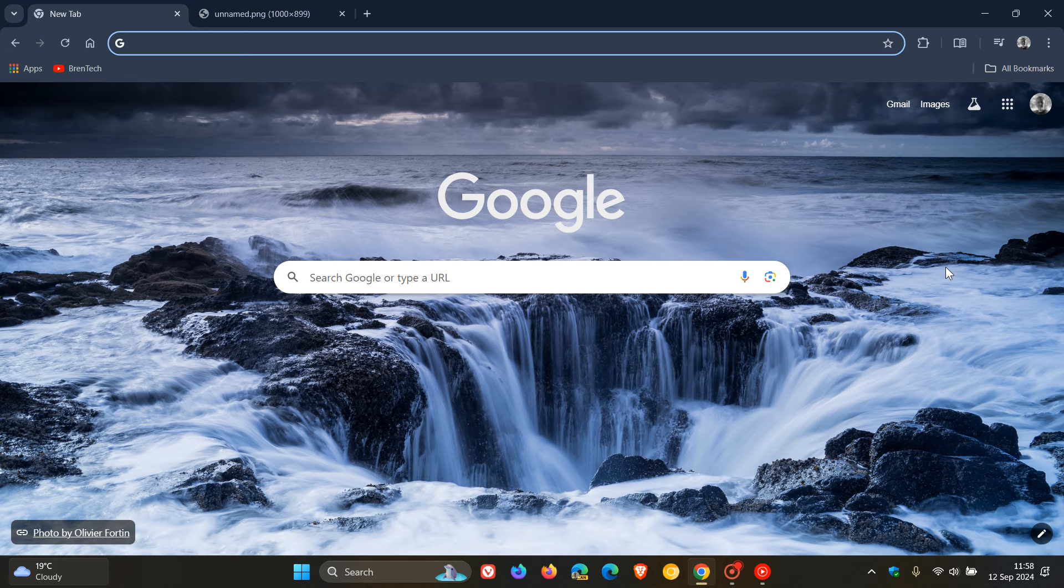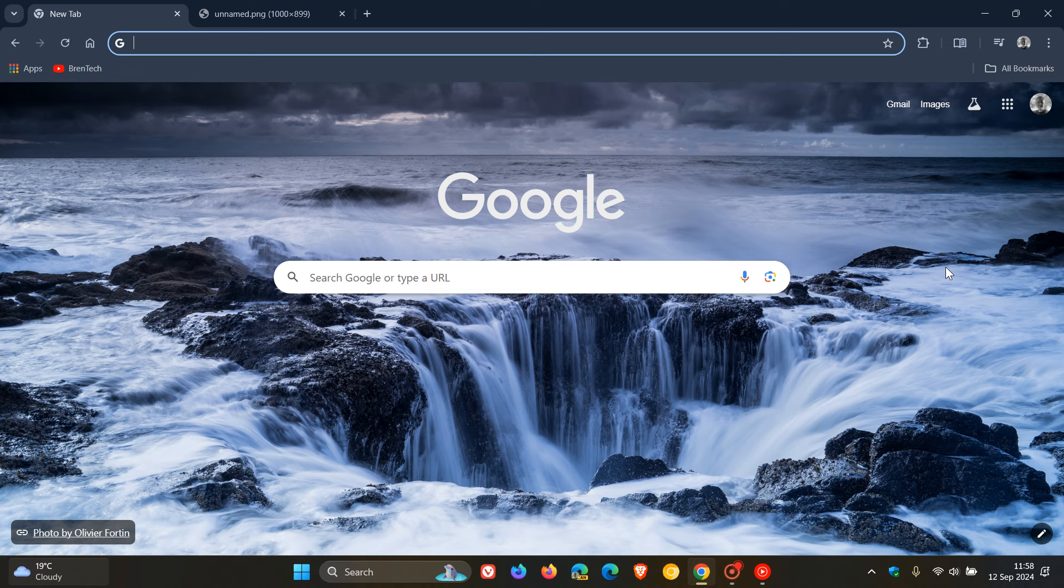Brentek here where tech is made simple. So Google has started rolling out the early stable release of Chrome version 129 which will be our next release rolling out to the general public next week.